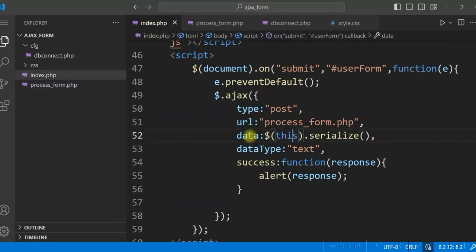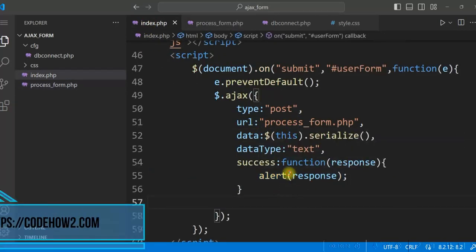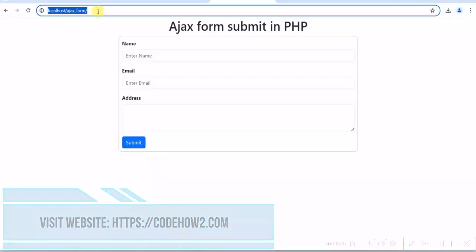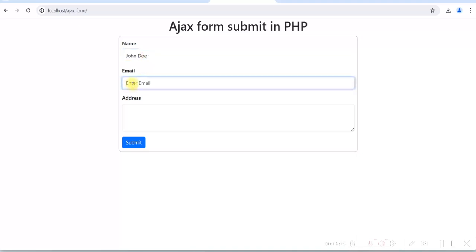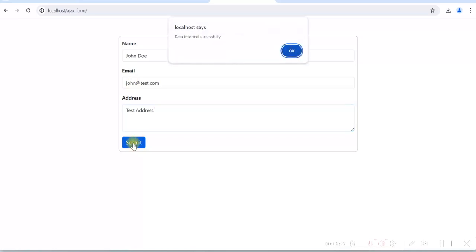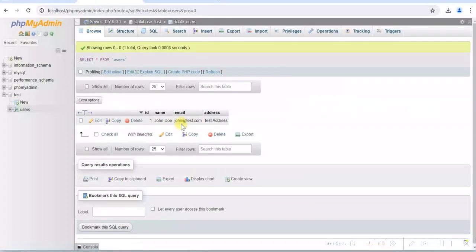This 'Data inserted successfully' will be the response from the AJAX — we are showing the response using alert. Let us test it: enter 'John Doe', 'john@test.com', 'Test address' and click submit. It says 'Data inserted successfully'. In the database, we can see the data is inserted.